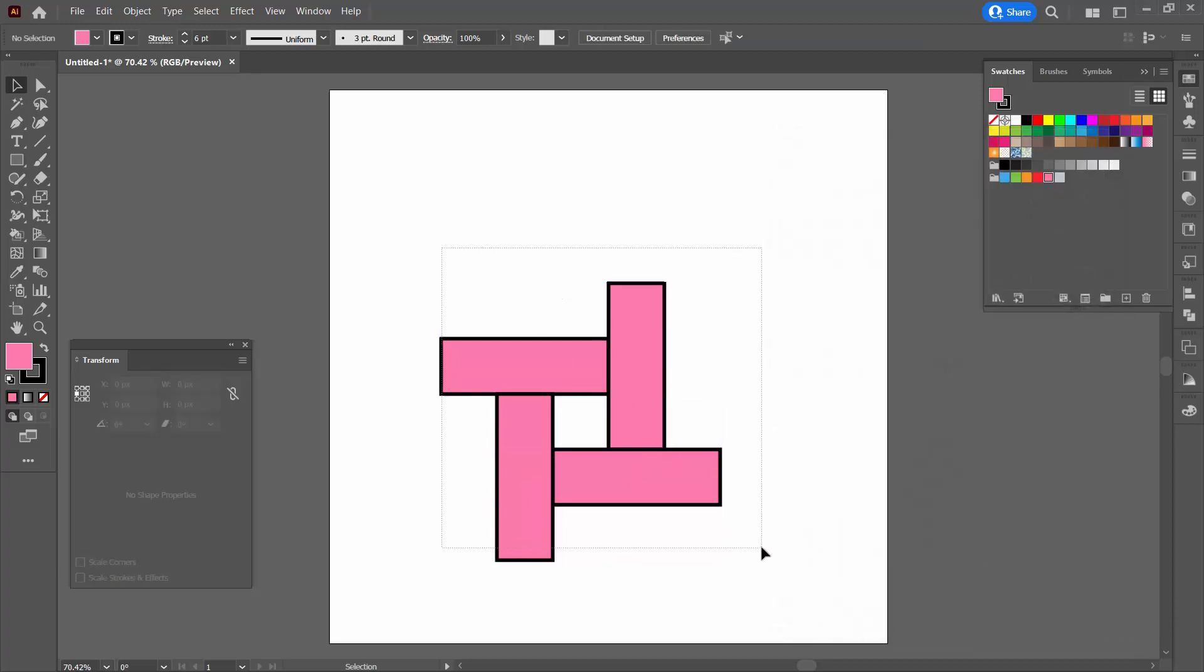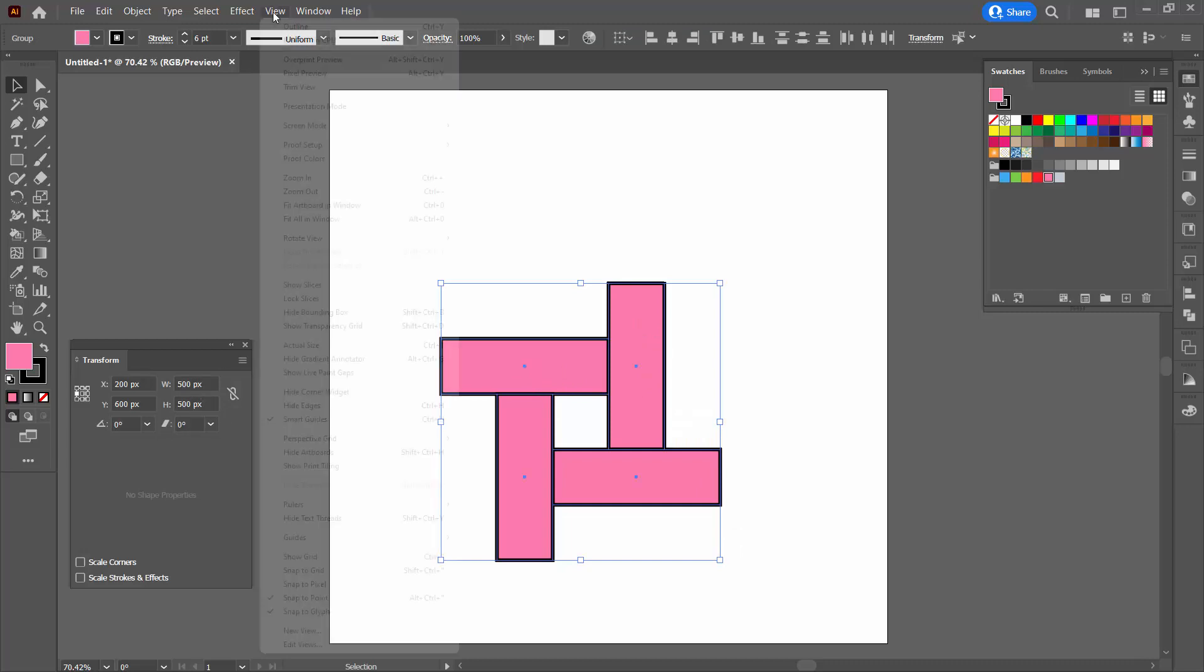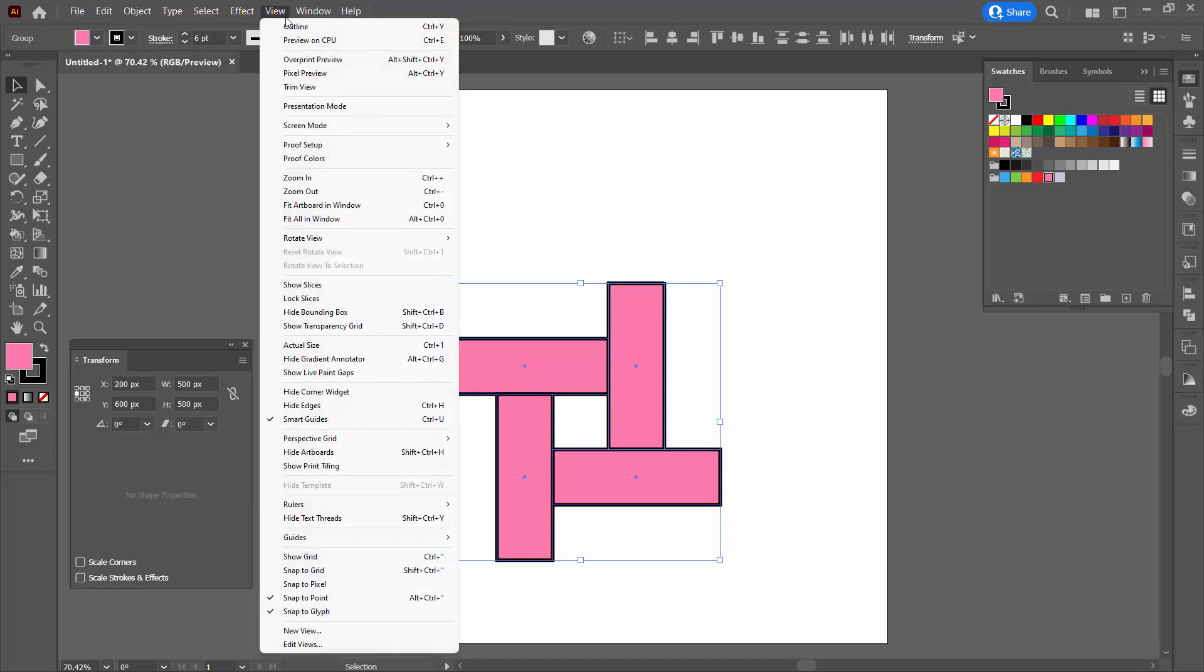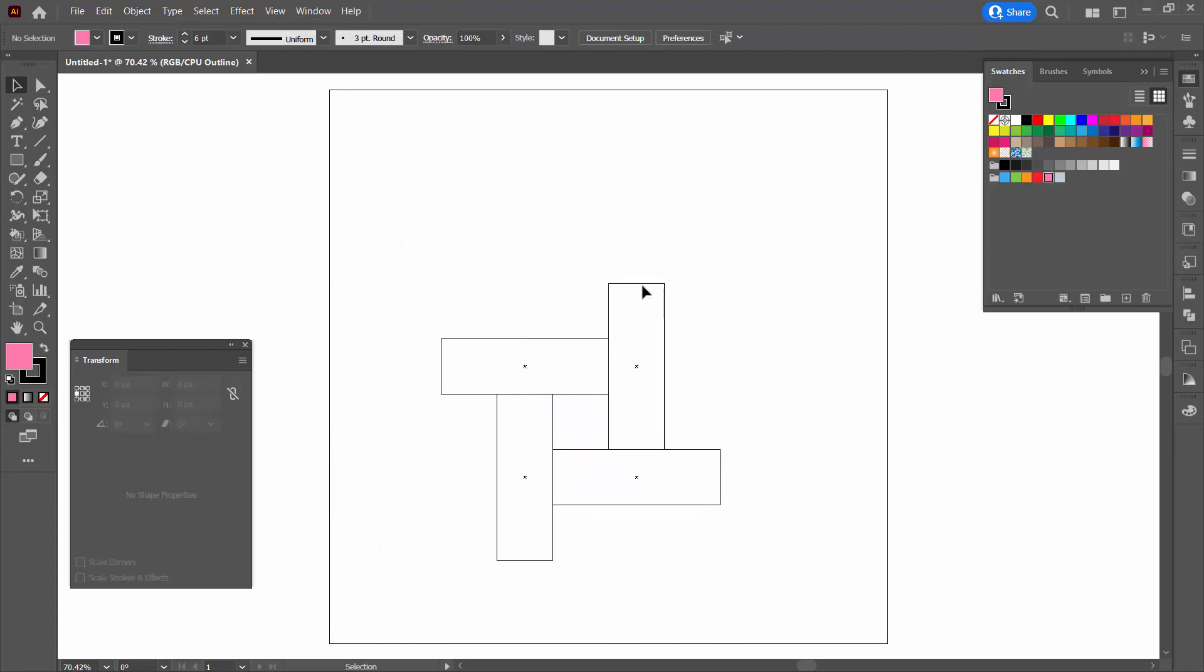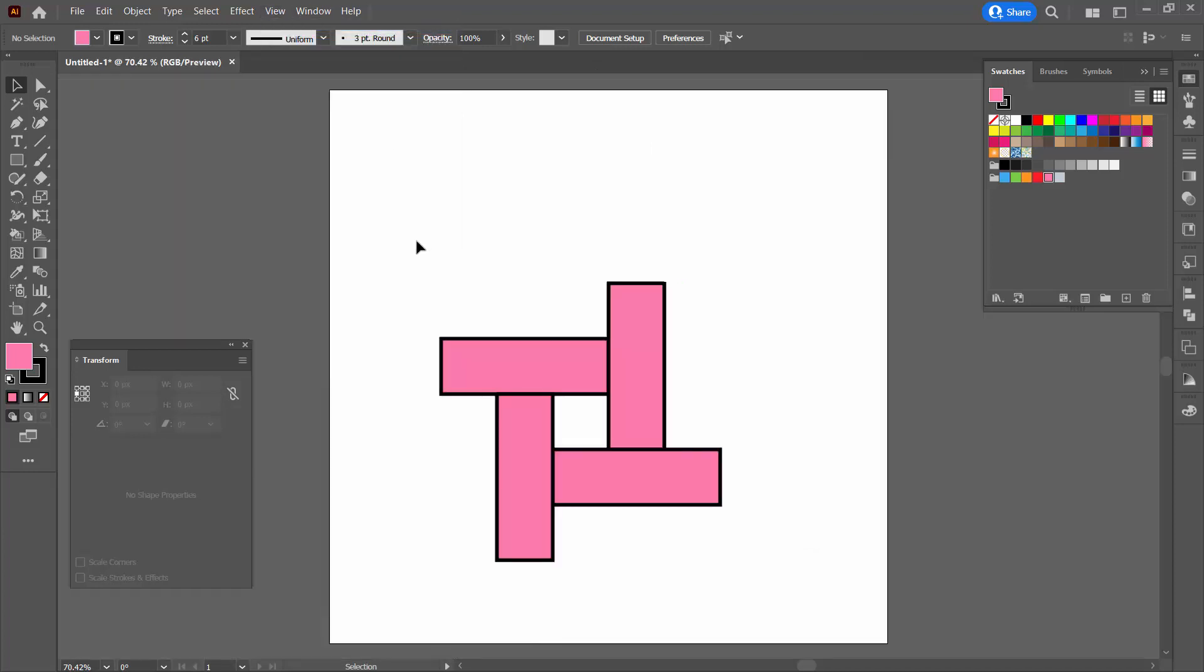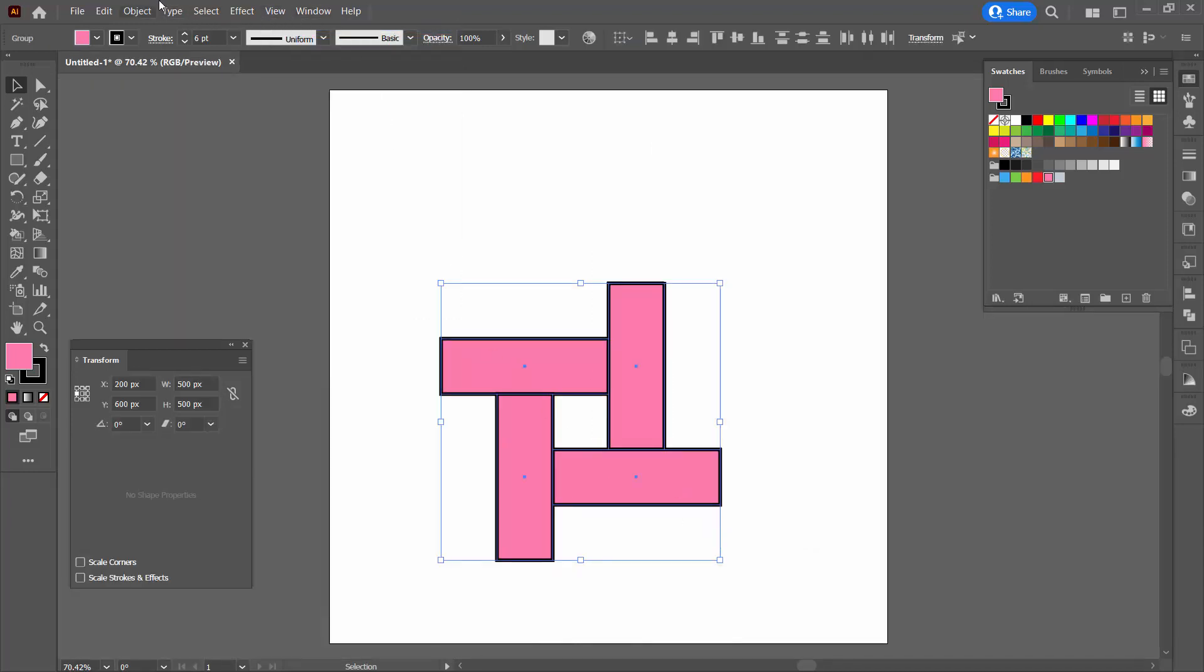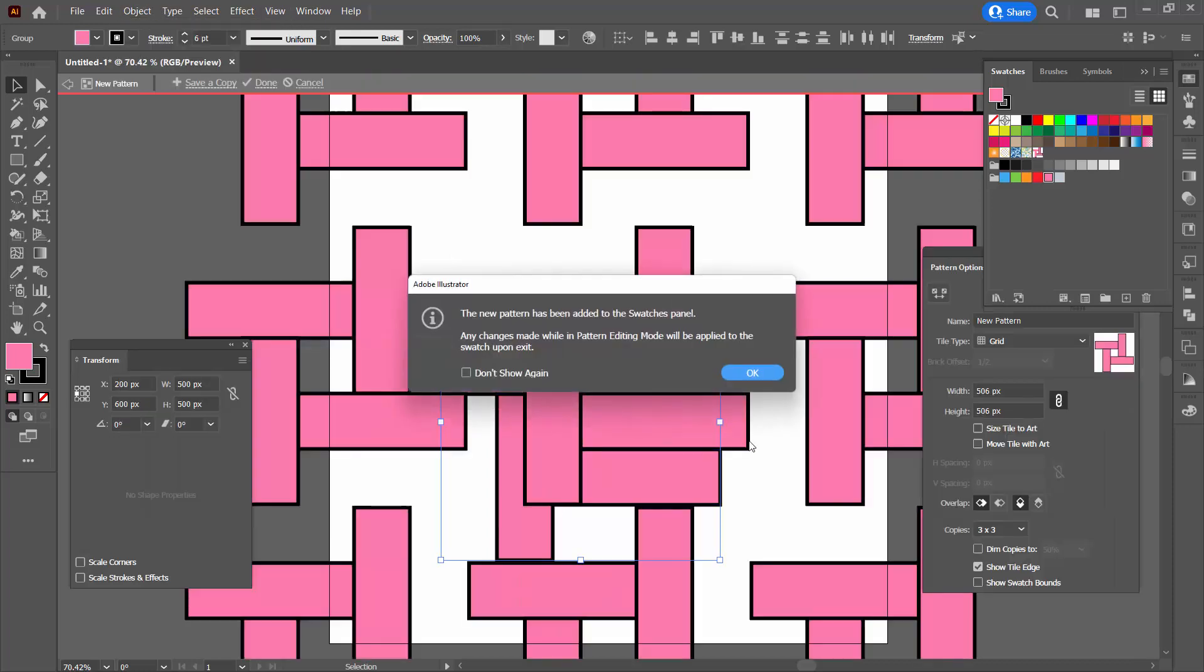Again, you can check everything's lined up perfectly a couple of ways. Select over everything. The width and height should be 500. You can also go to view outline and again, you shouldn't see any double lines or any lines that are separated from each other. Everything here is just perfect. So I'm going to select over my shapes. I'm going to choose object and then pattern make.